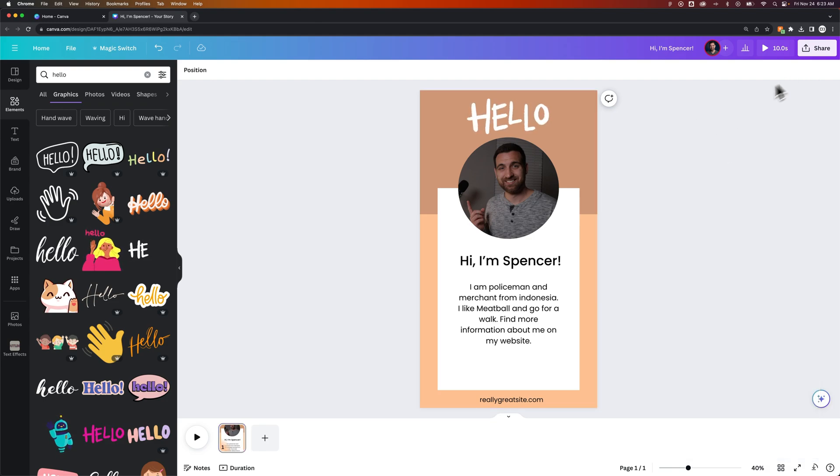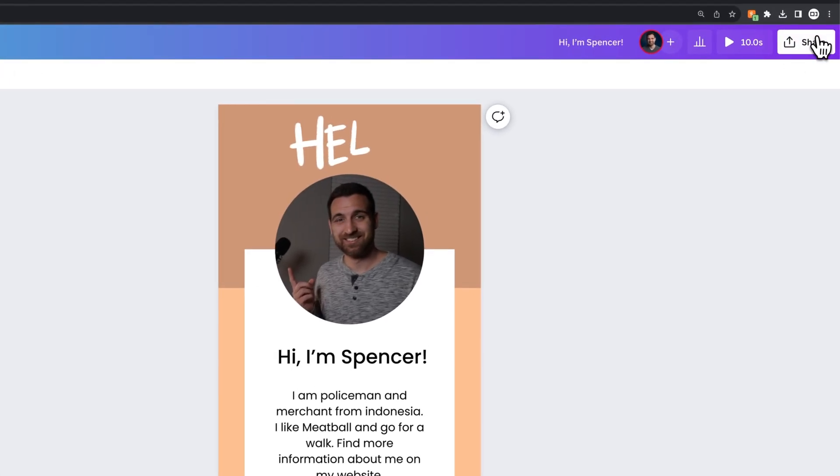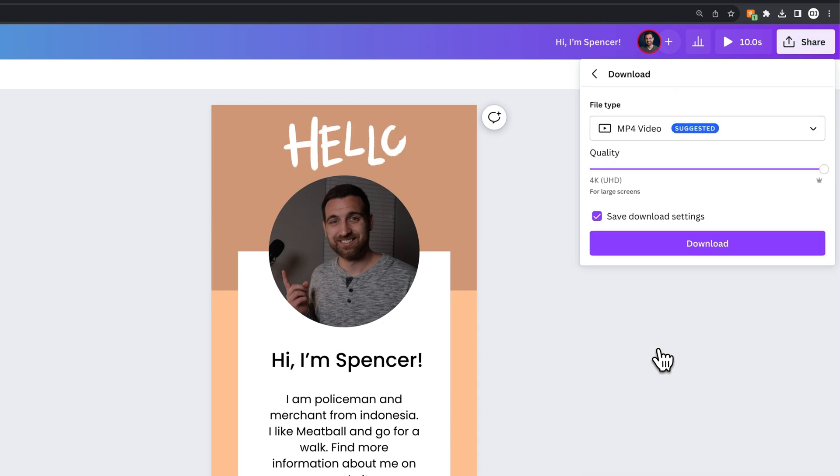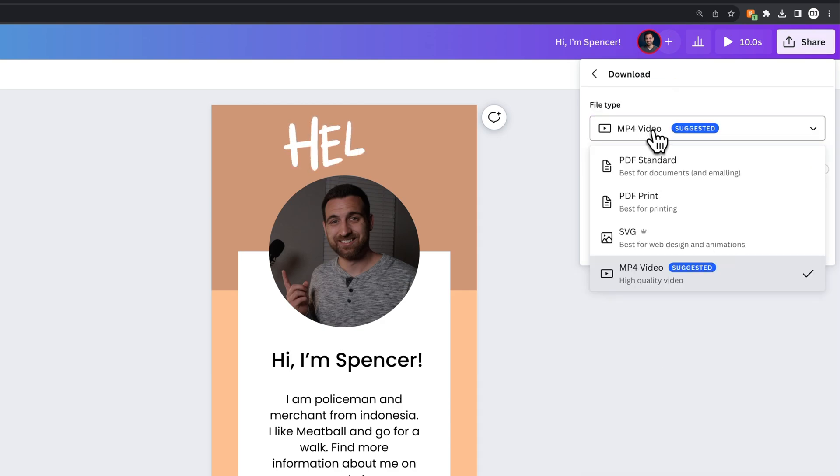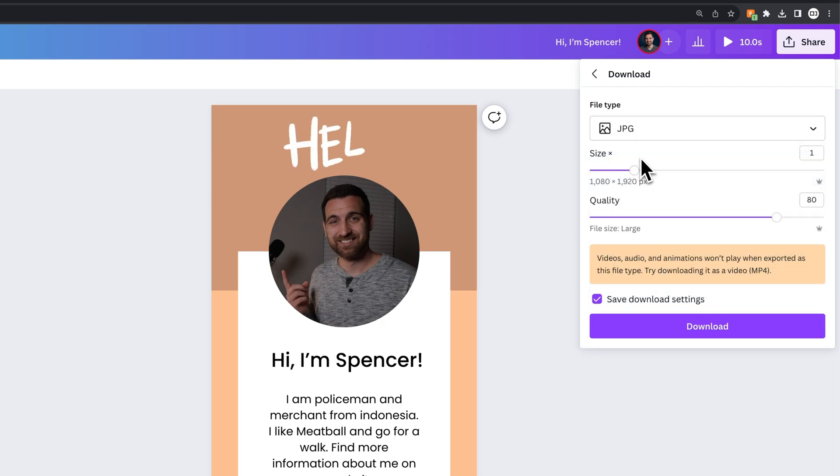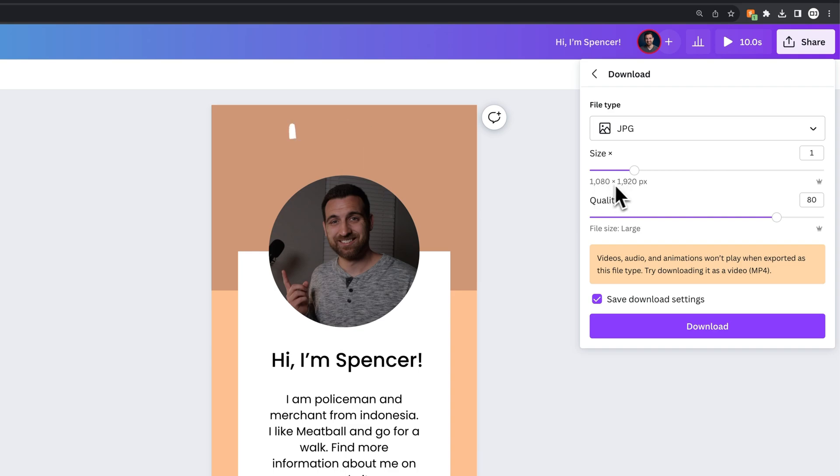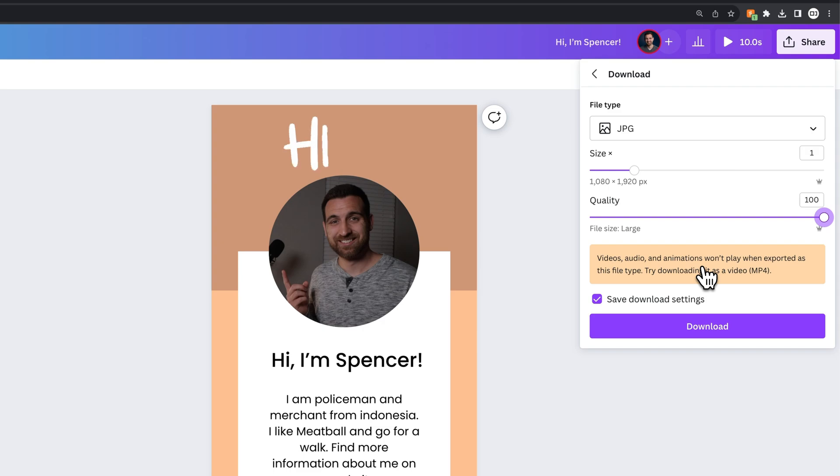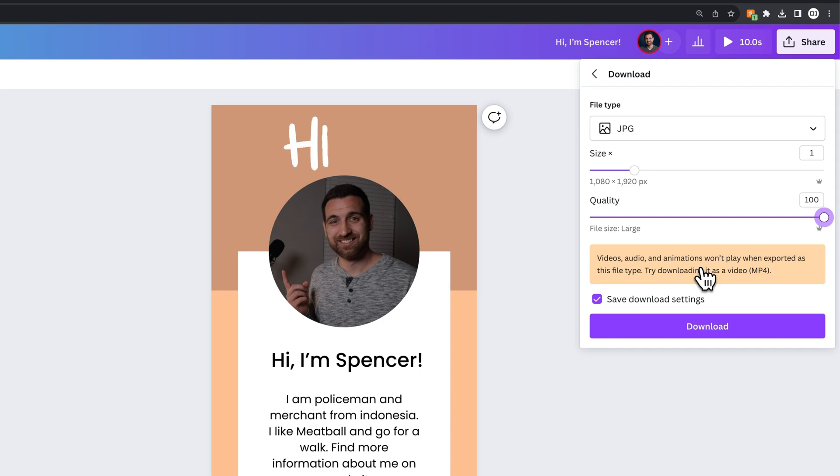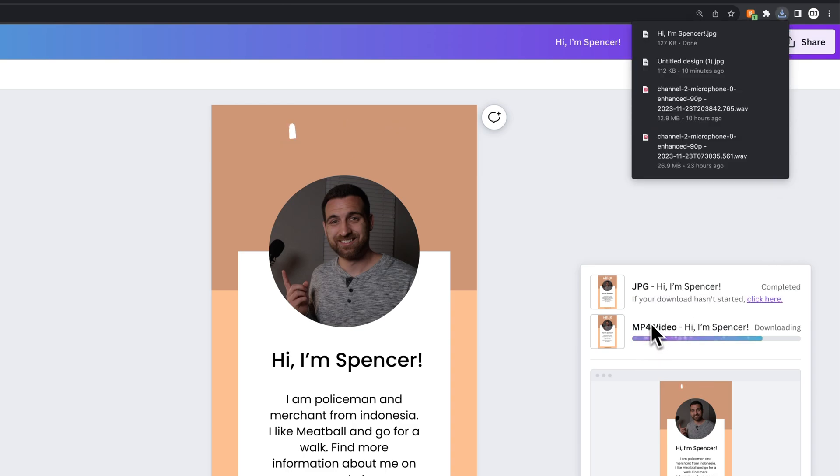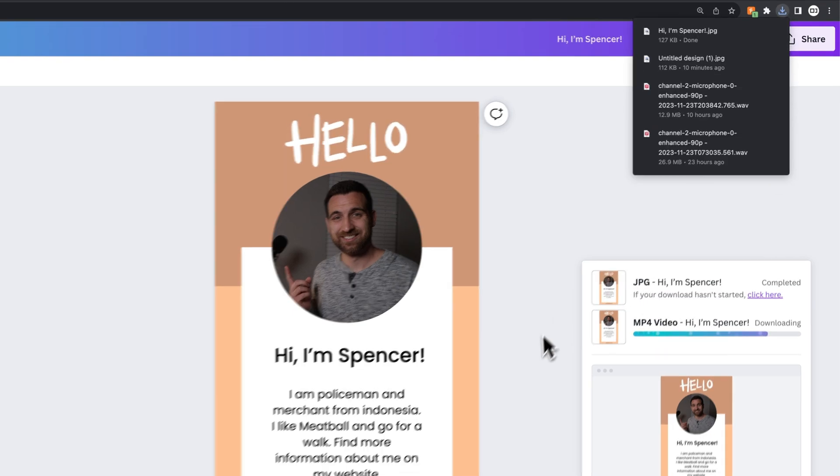Now we can come back in here and maybe I want to download an image version of this. So we can go up to share, down to download. And then instead of MP4 video on file type, we can scroll up through here and find JPEG. And so this JPEG image should be sized at 1080 by 1920. Remember, that was our size. But the quality, I do want to bring that all the way up as well. Now animations won't play on a JPEG. It'll just be like the still image of the animation, which should be the full hello. And so we can click download on that as well.